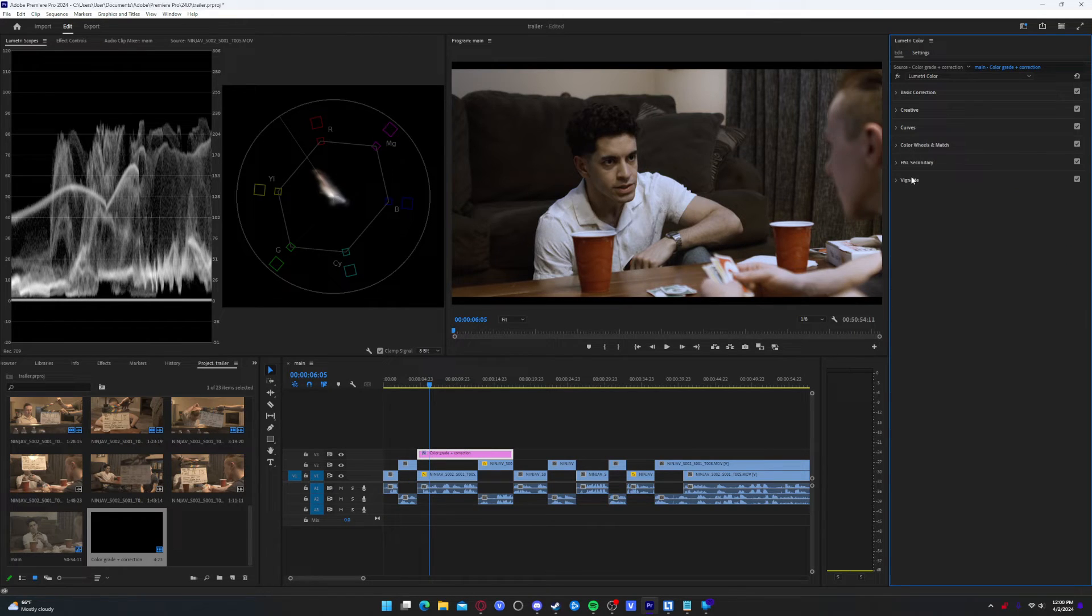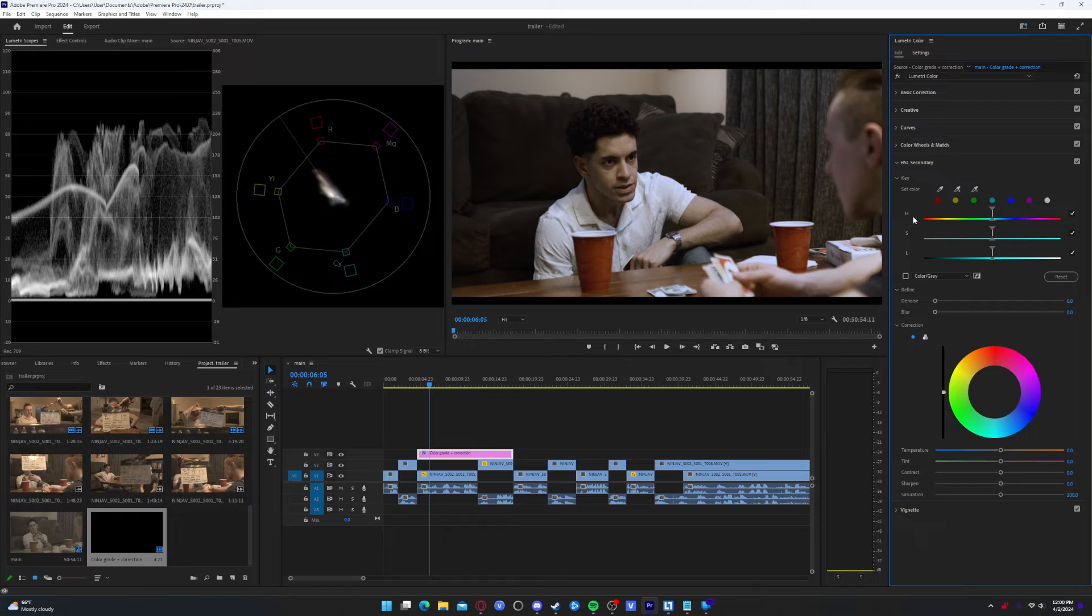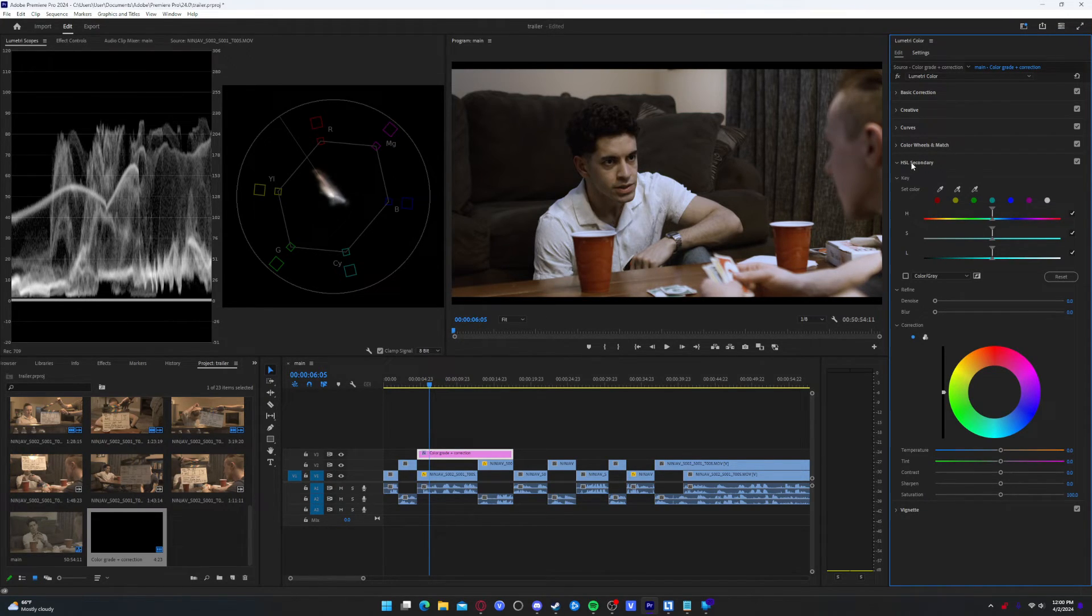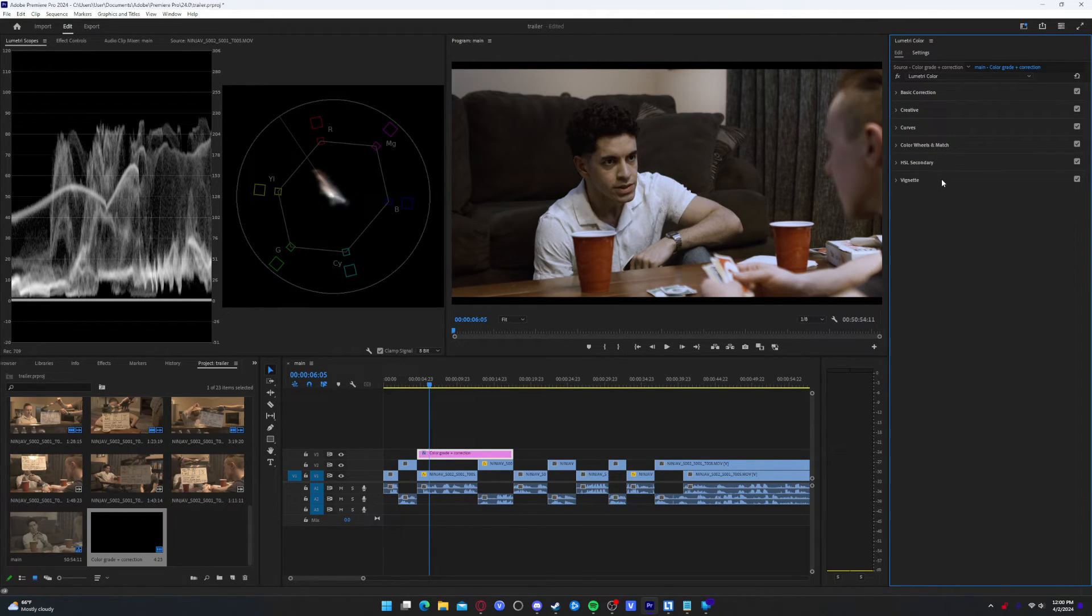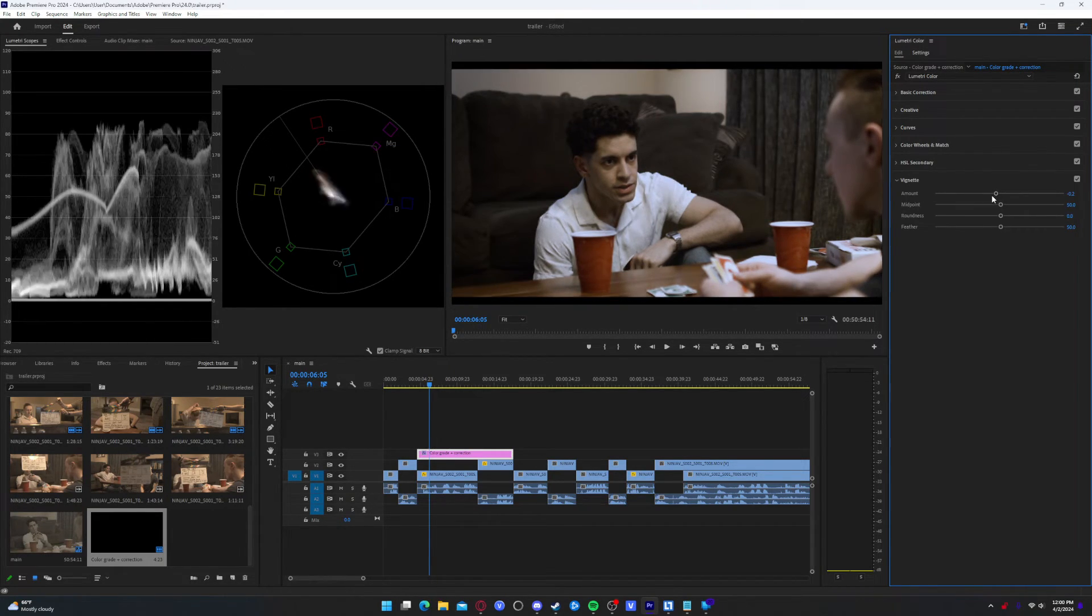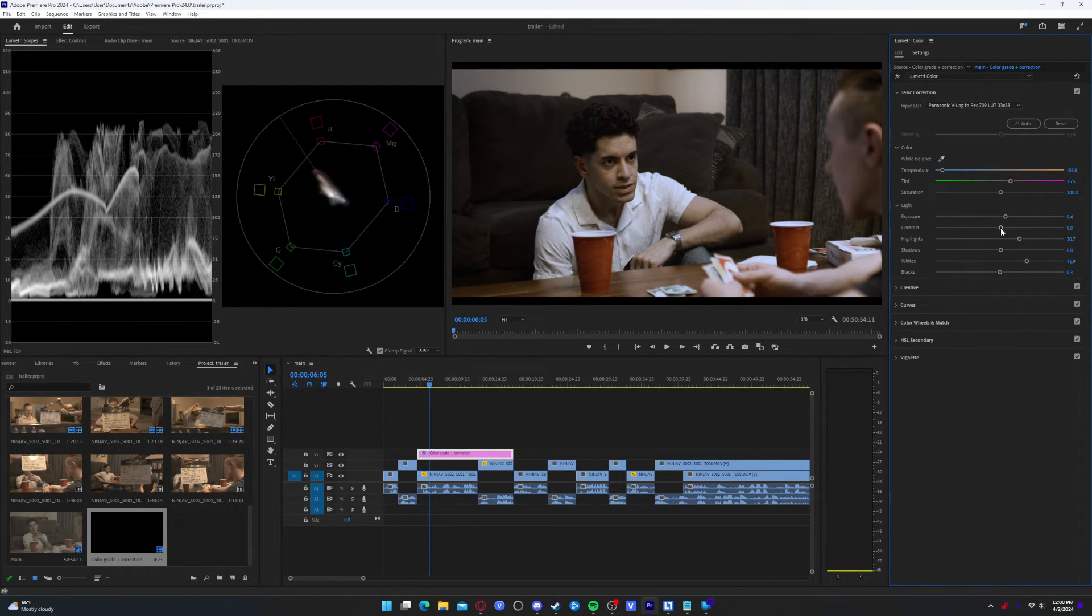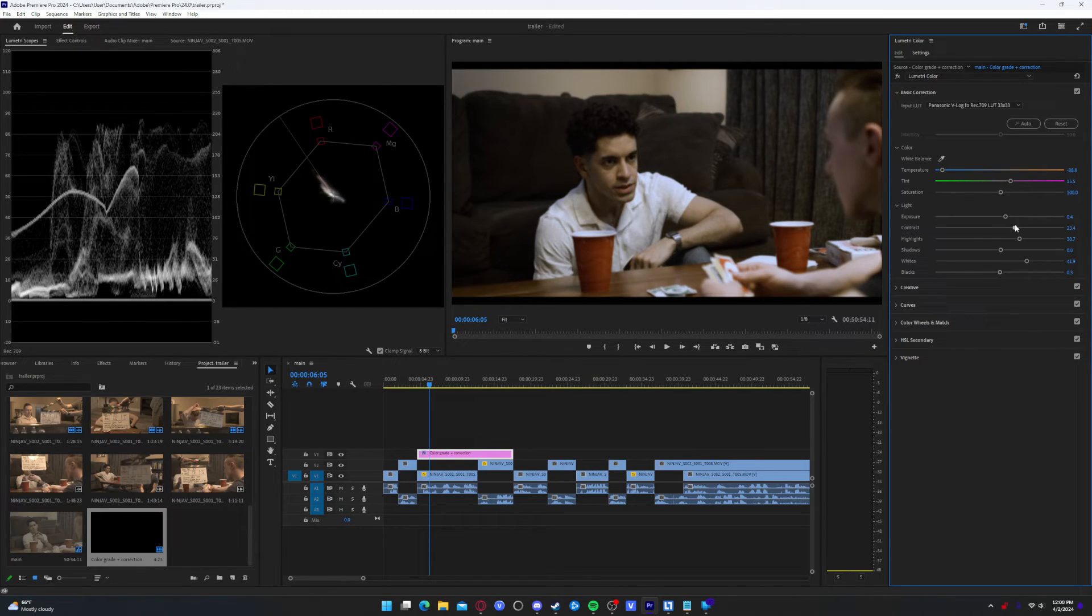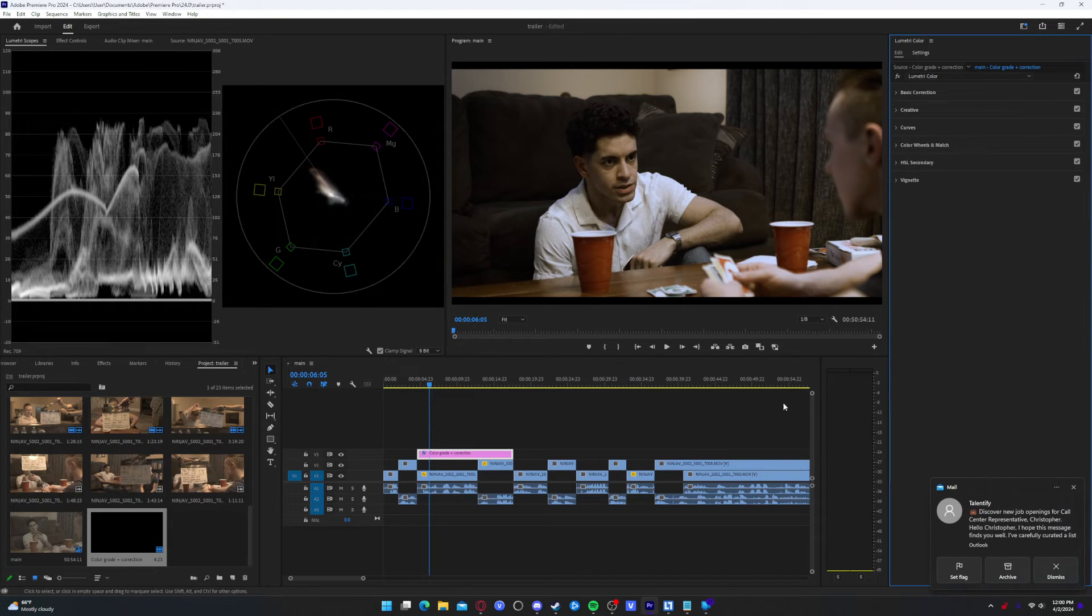And then HSL Secondary, I don't need to use this. Sometimes you might need to. I personally don't need to use this though. I rarely use HSL Secondary, which is not proper, but it's just my workflow. And then Vignette, I always like to add a little bit of Vignette. So with Vignette added, we can now go back to Basic Correction. This is just something I like to do. Top it all off with a little bit of contrast. And there is our final image.